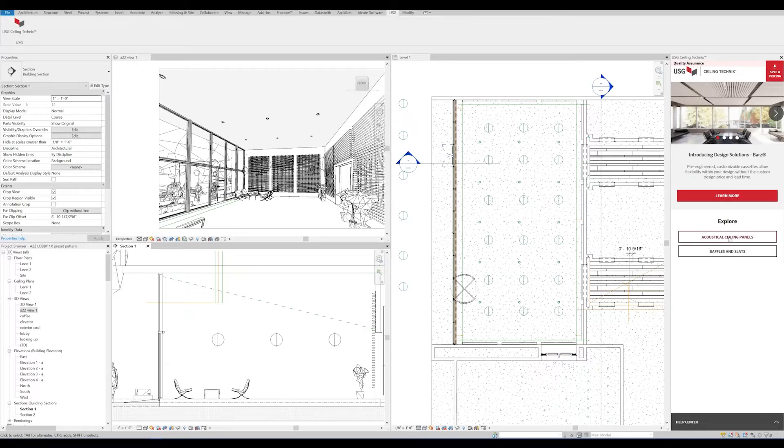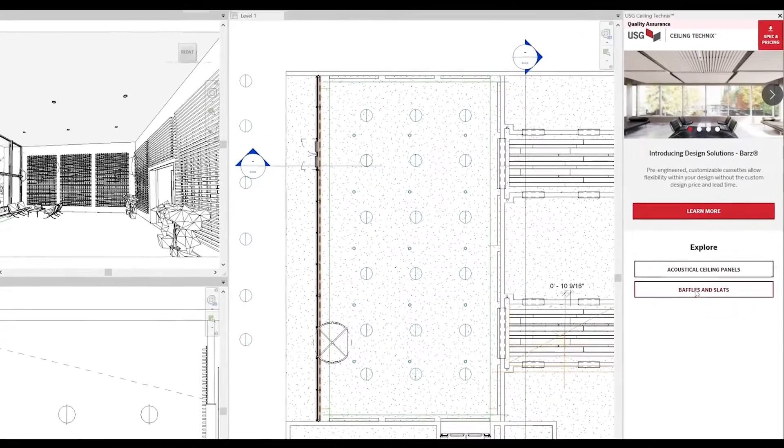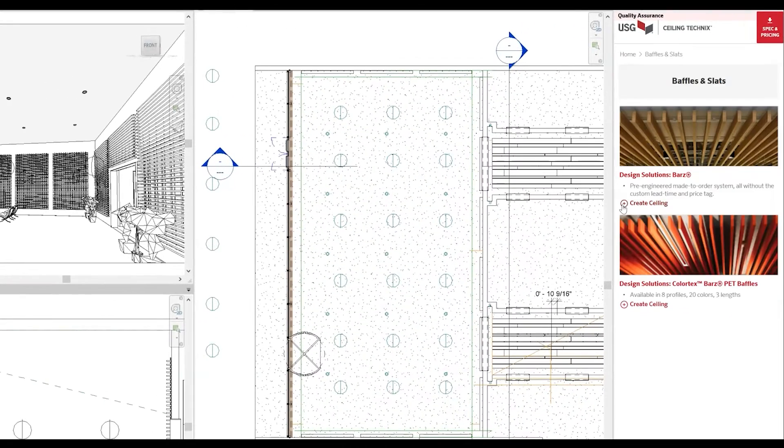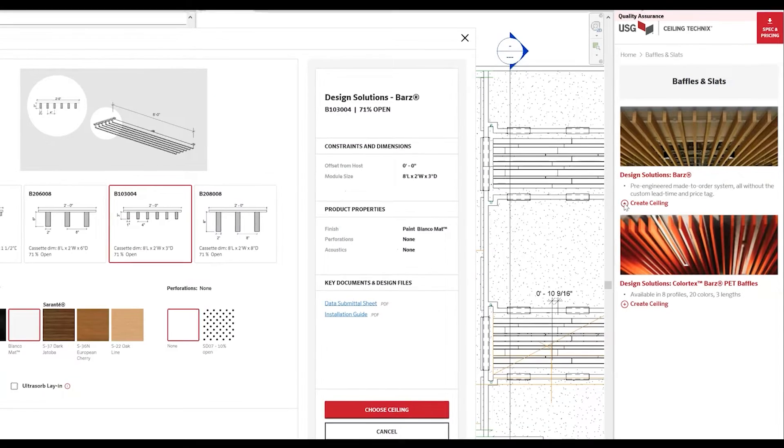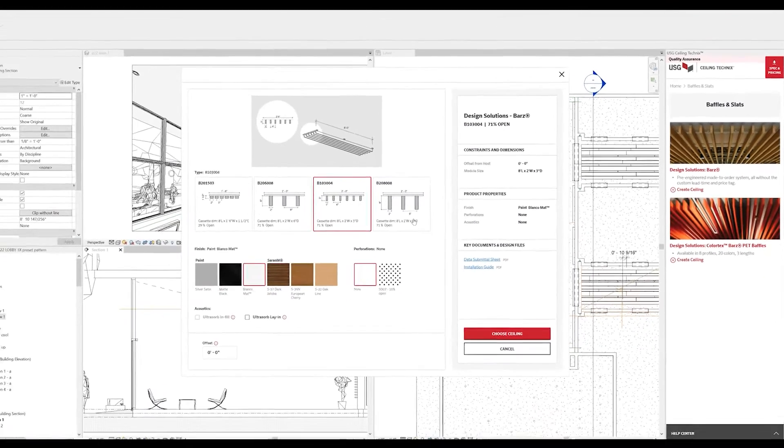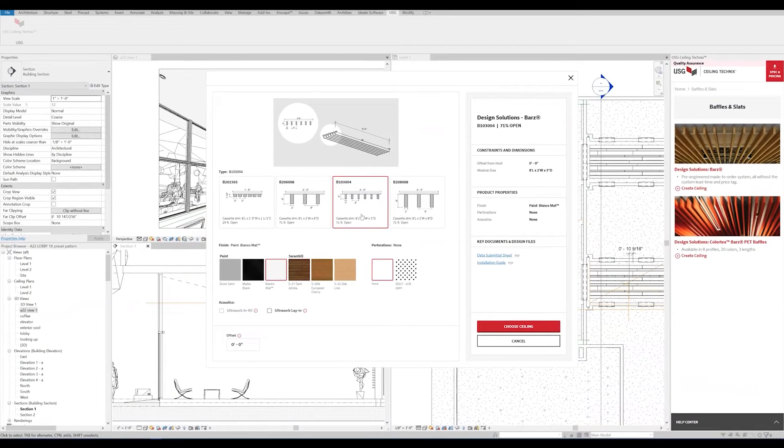First, we'll select our bars, baffles, and slats. We'll click Create Ceiling. Then we'll choose our desired cassette type, offset, acoustical properties, and finish.